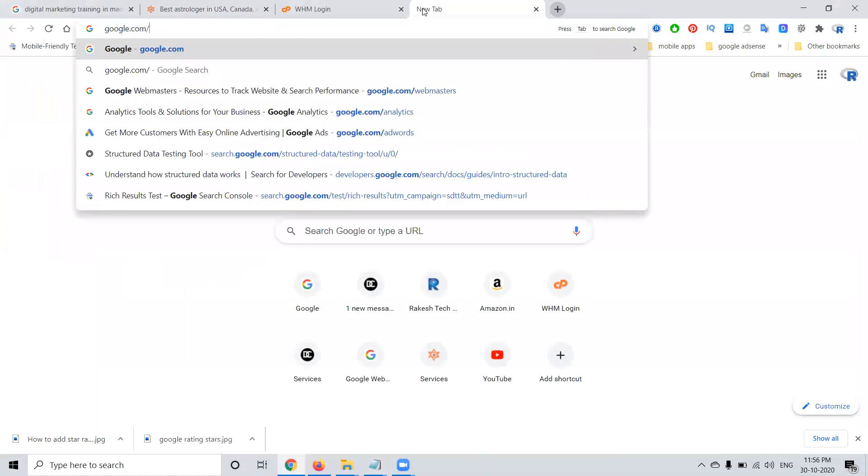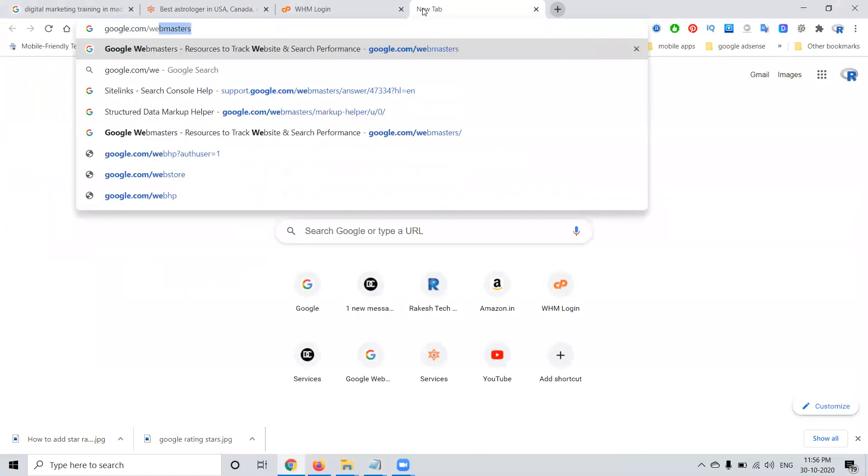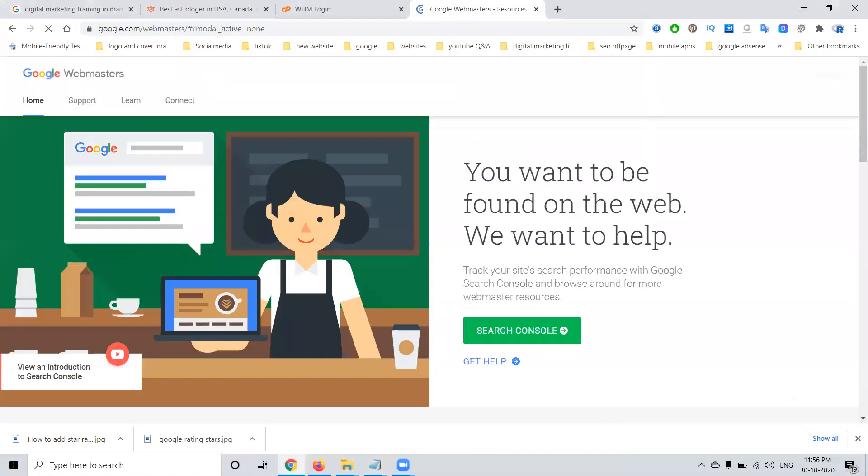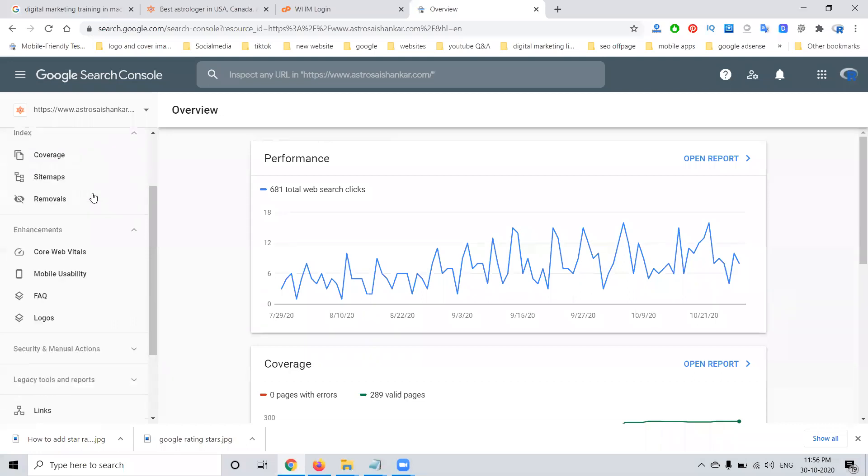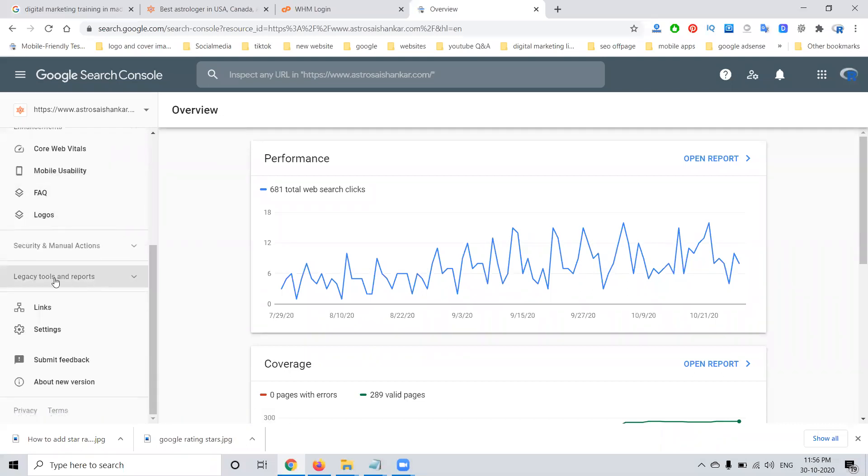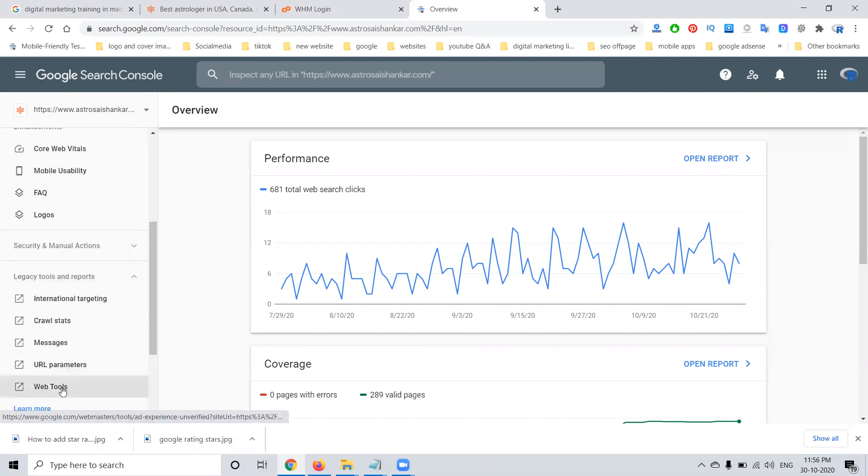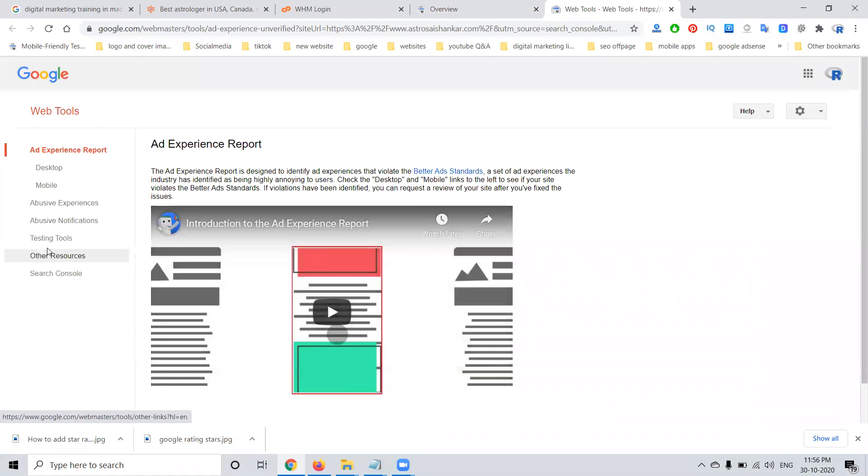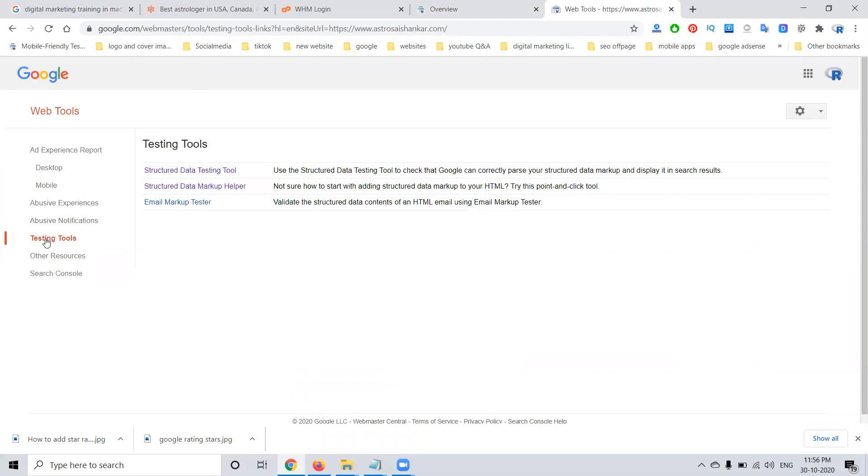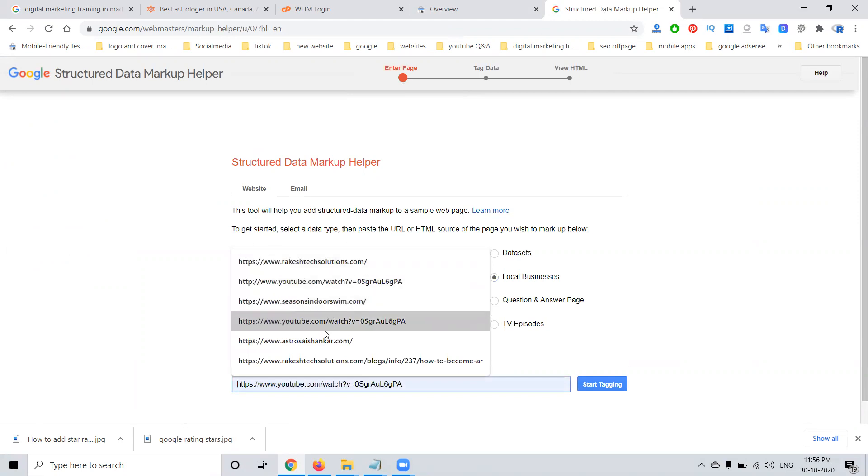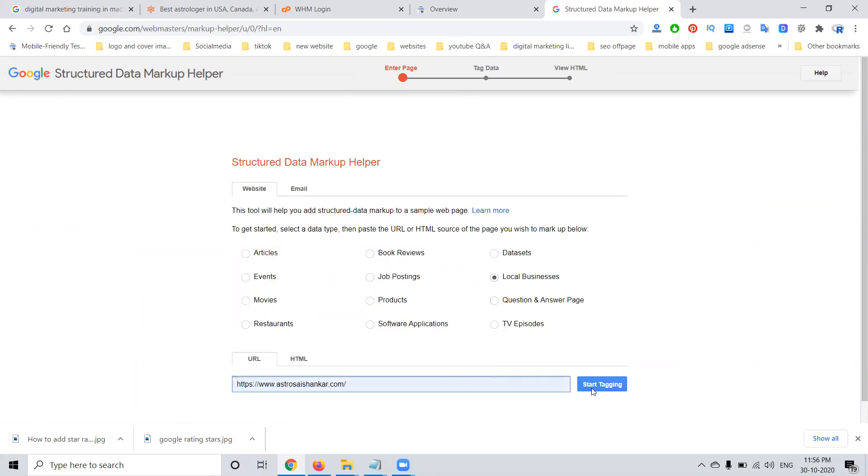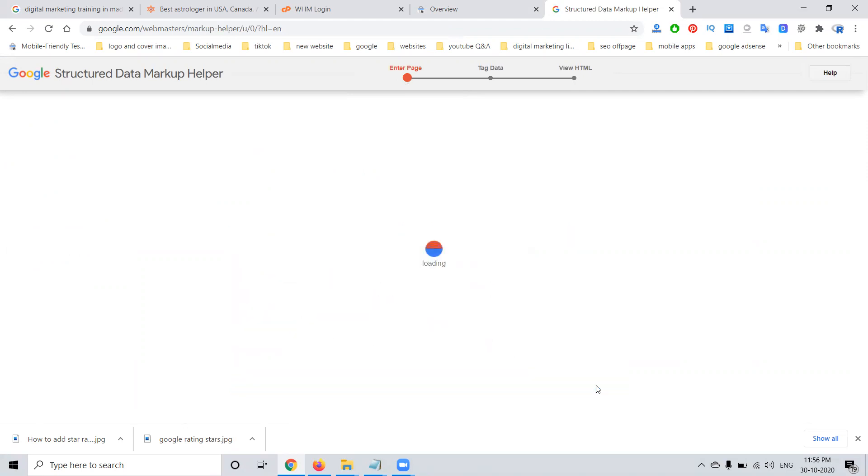First of all we can go to google.com/webmaster. Now after clicking sign in option, the particular website will be open. Just scroll down. Here the option will be called tools and reports. Here we will click for web tools. In this web tool, we have using testing tool option. Structural data markup helper. When you click this on, they're showing for a particular option website.